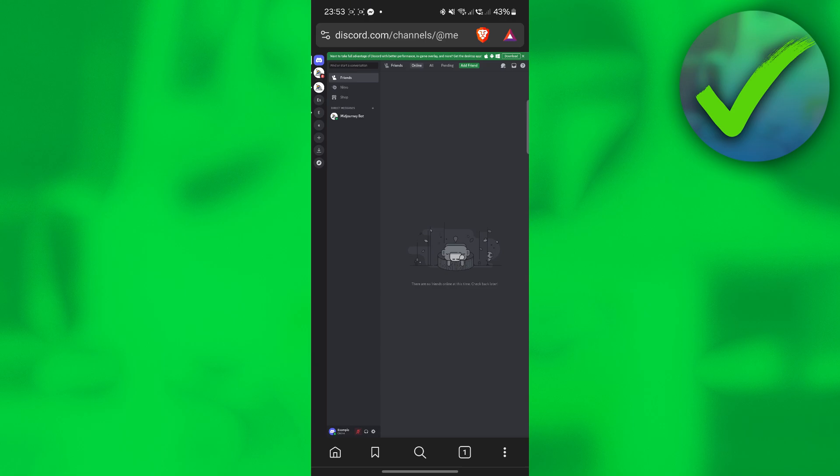The first thing that we need to do is to open our Discord on our browser right here. As you can see, I'm already on my desktop mode. Just log in into your account. Once you do that,